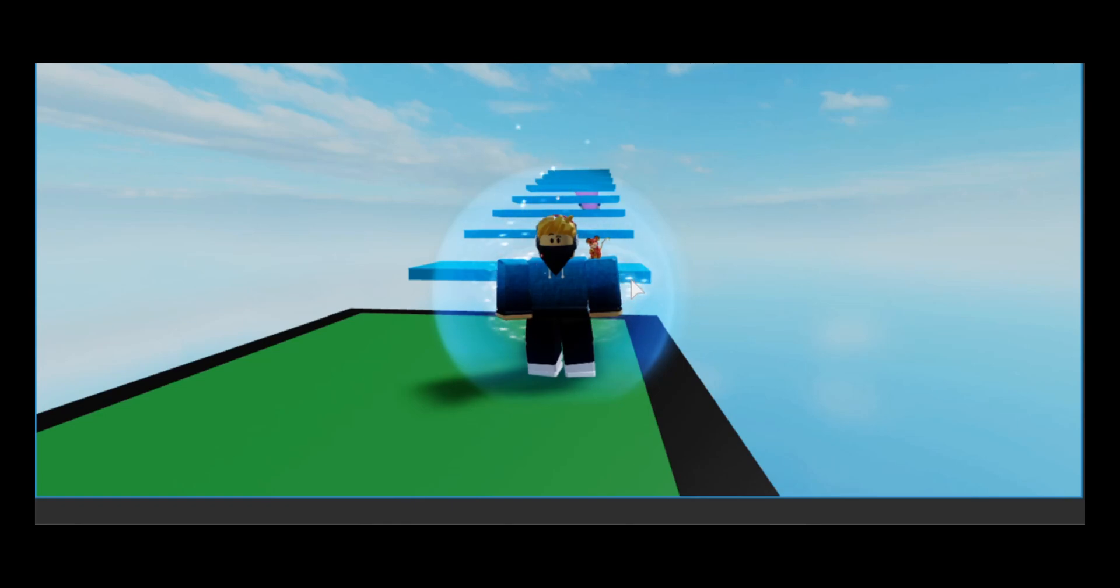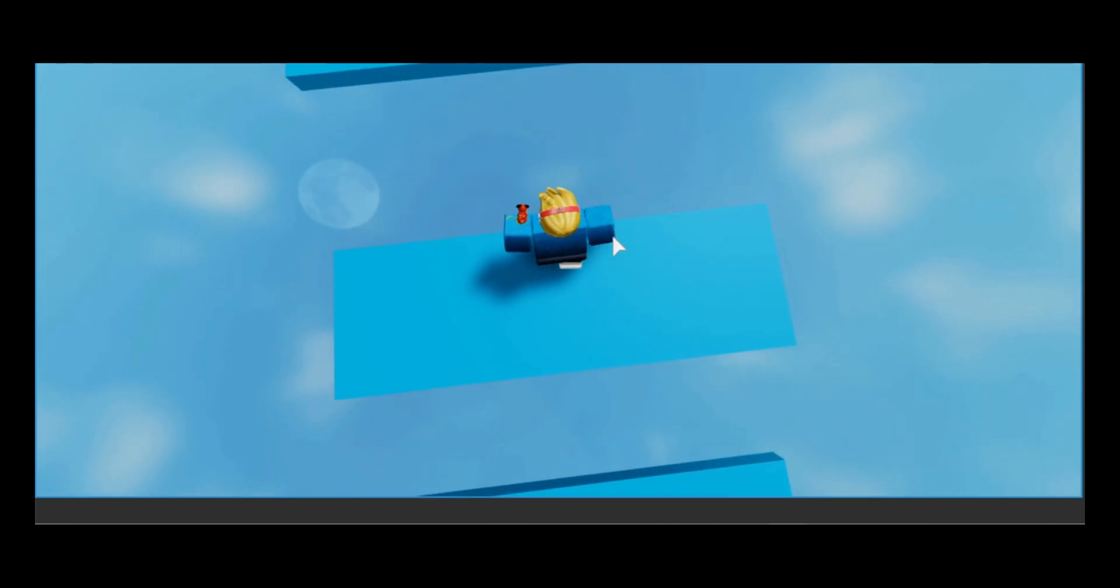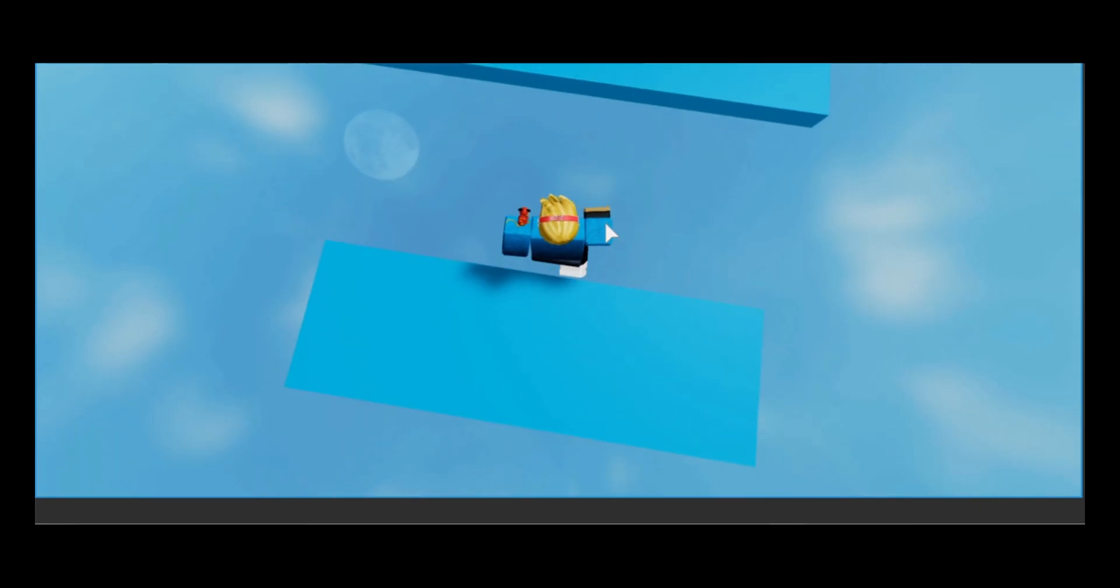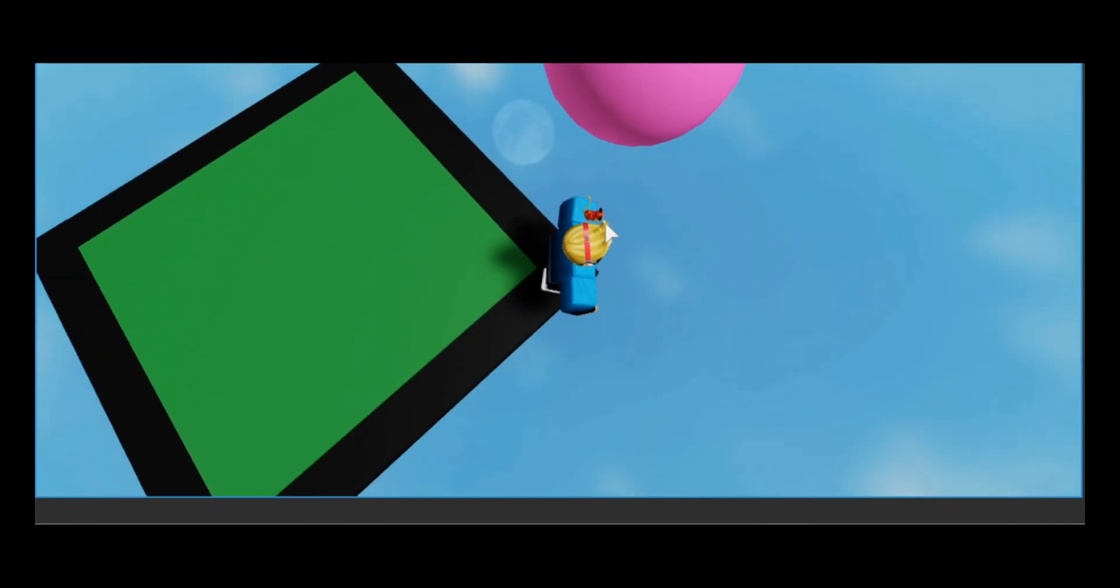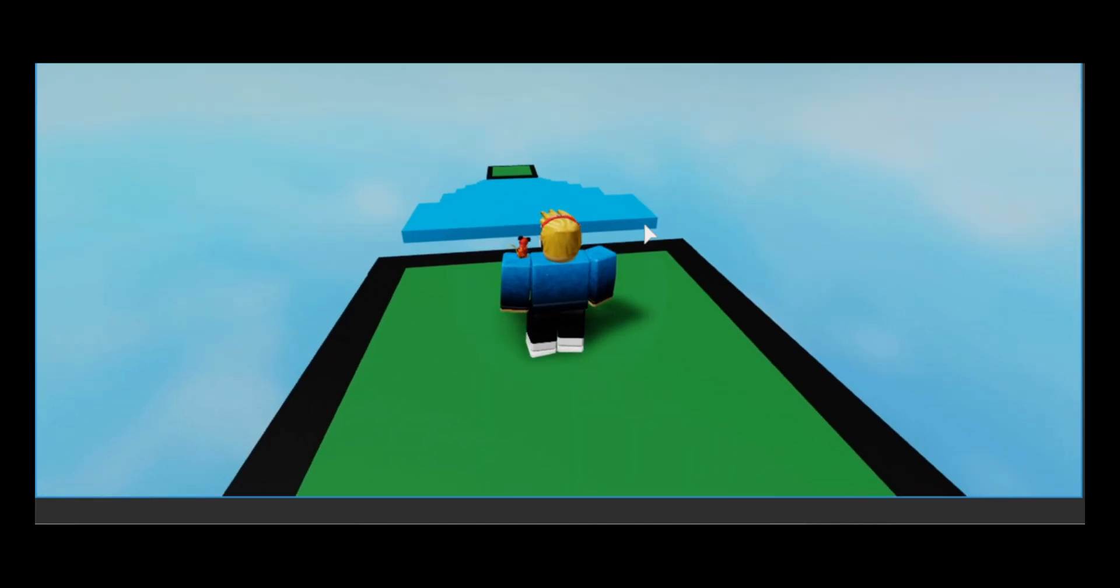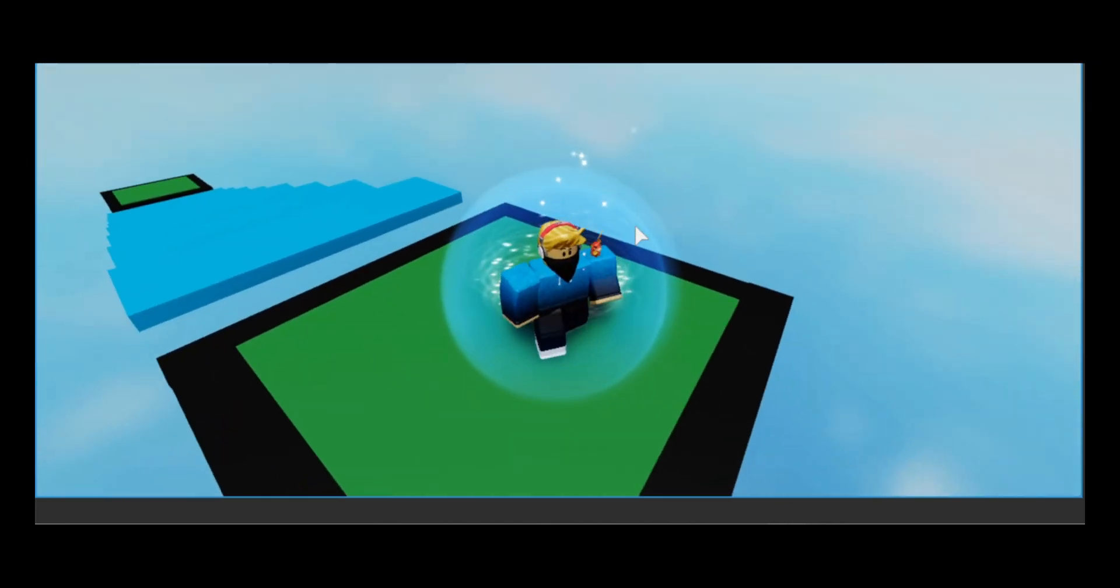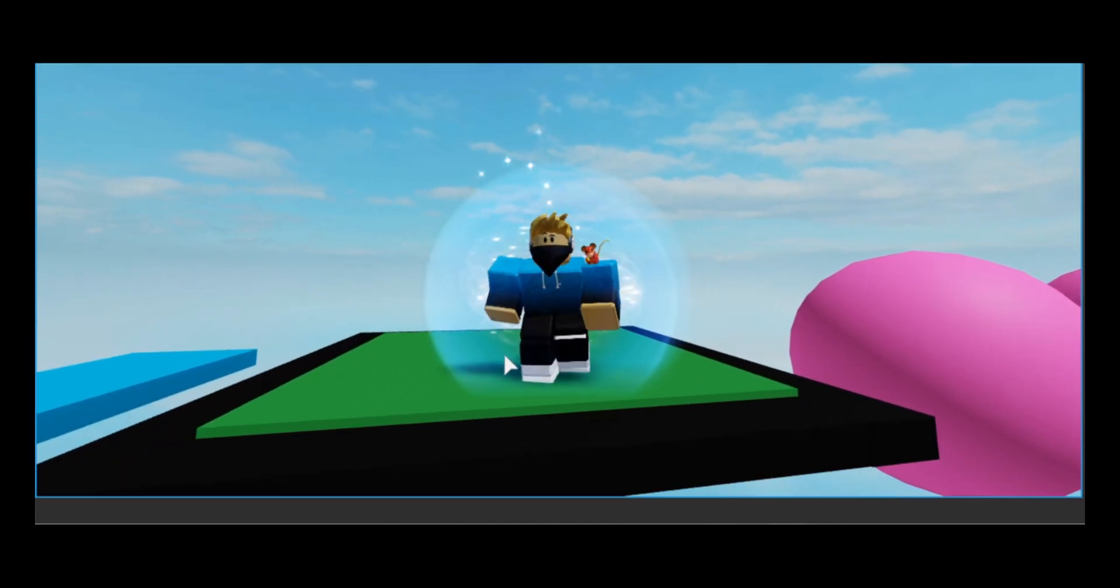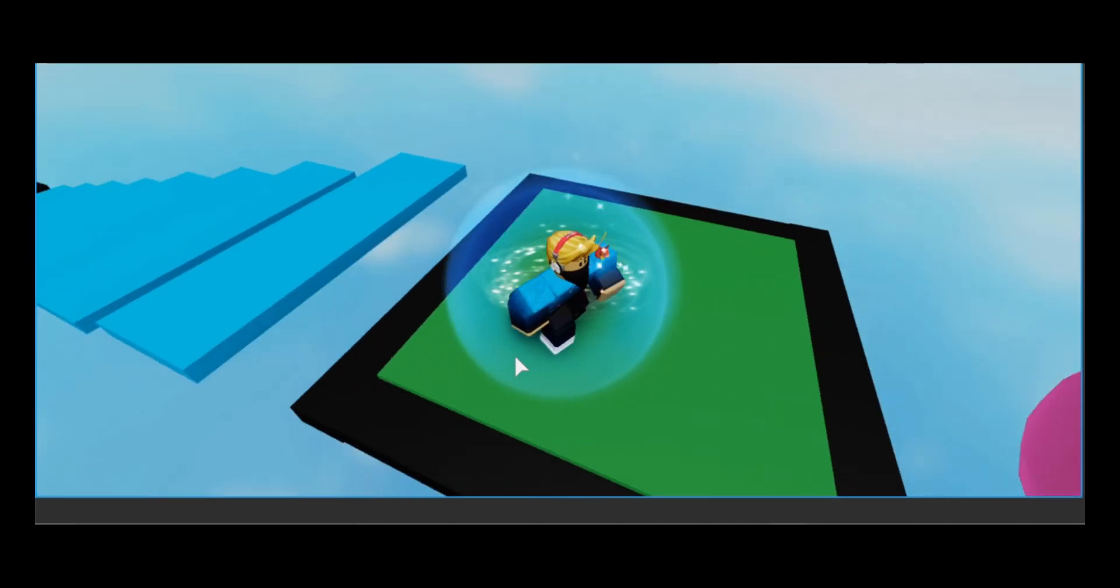Hey guys, welcome back to another video. Today we are going to be scripting an instant die script so that when a player goes to their checkpoint and falls and dies, they respawn right away. If you want to learn how to do this, make sure you watch the whole video.